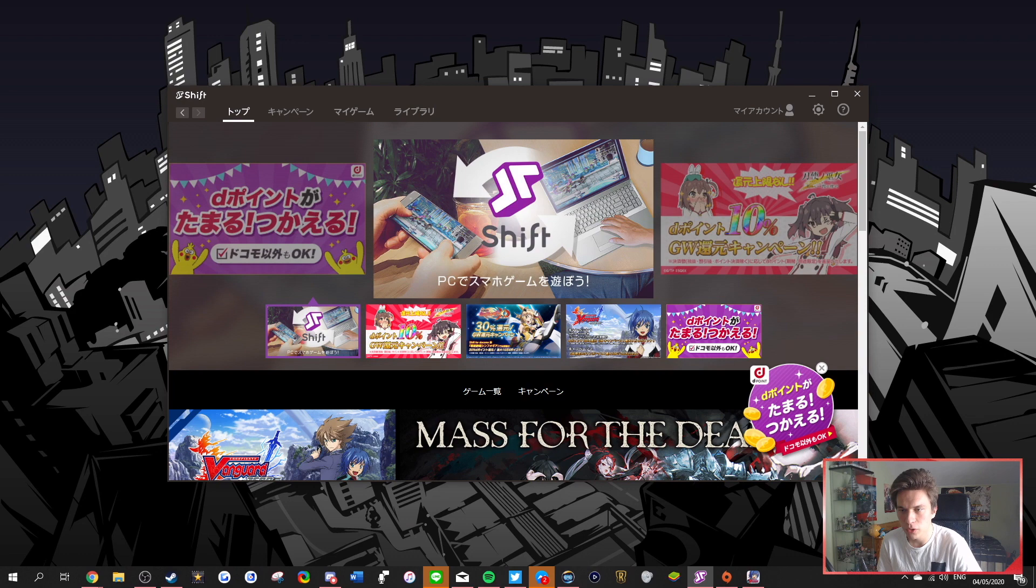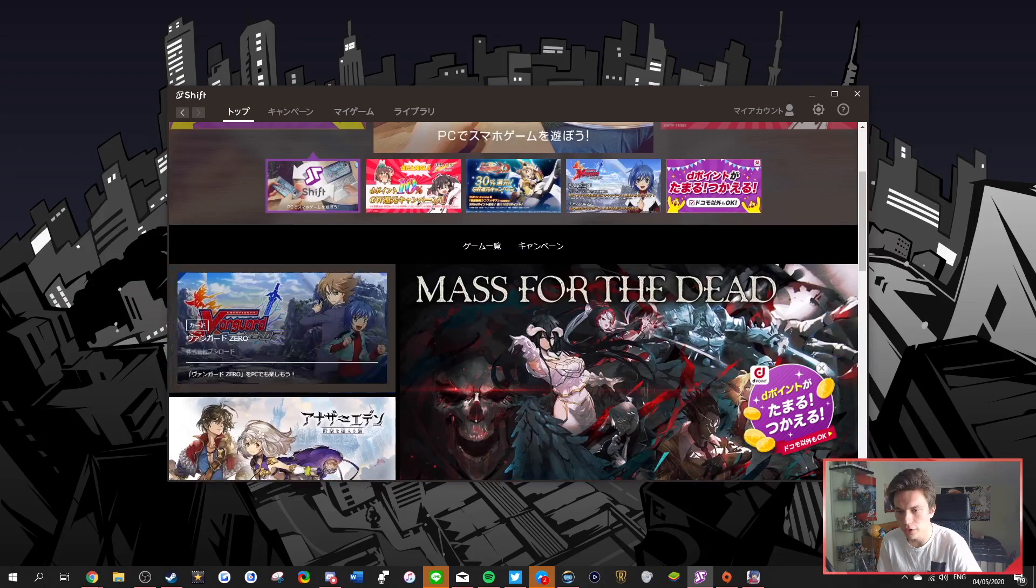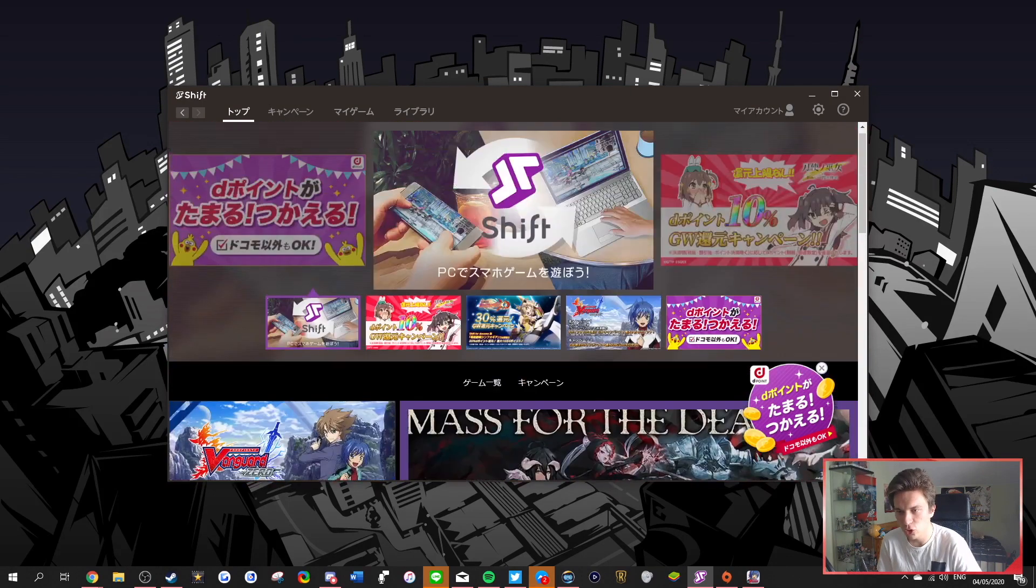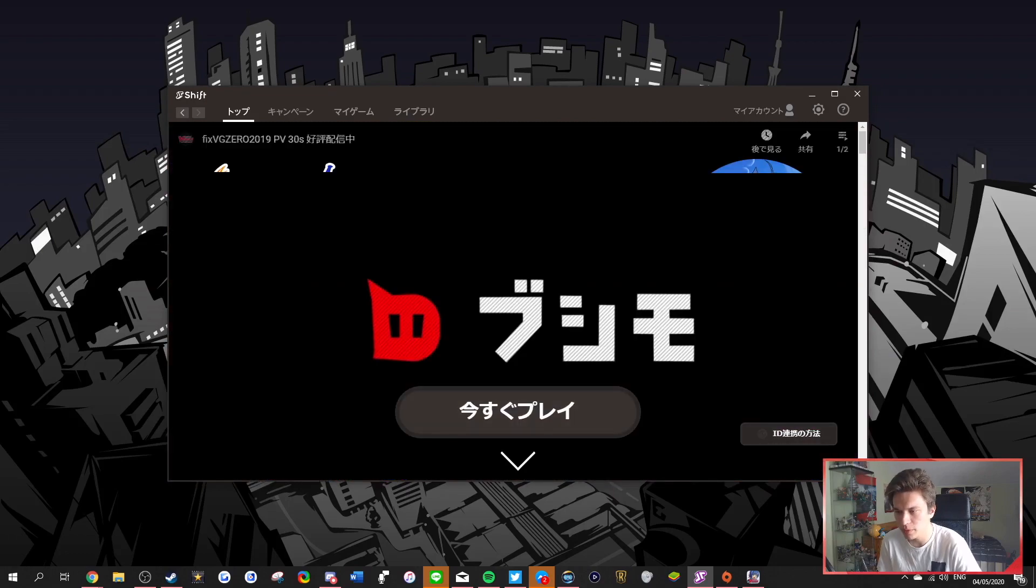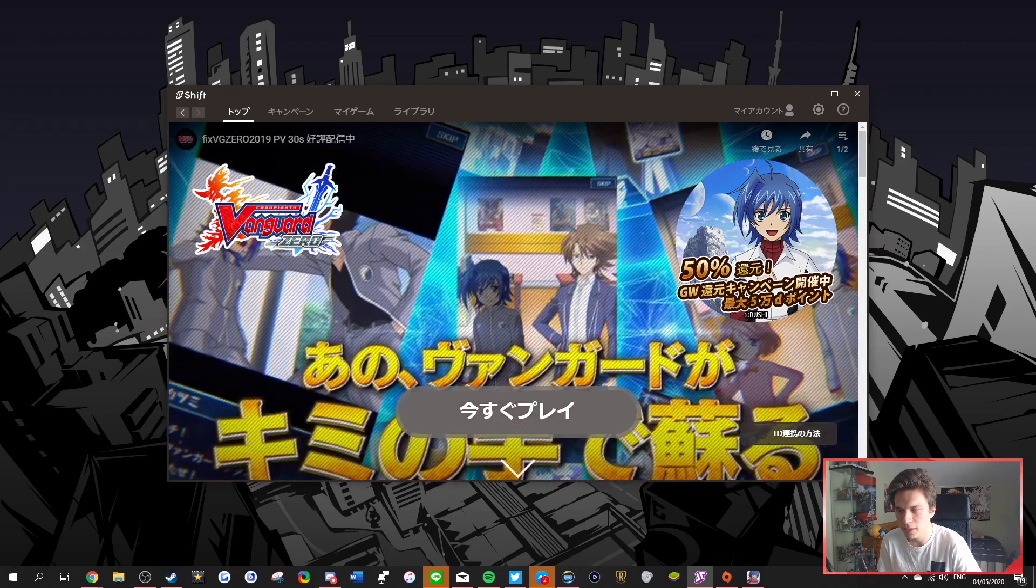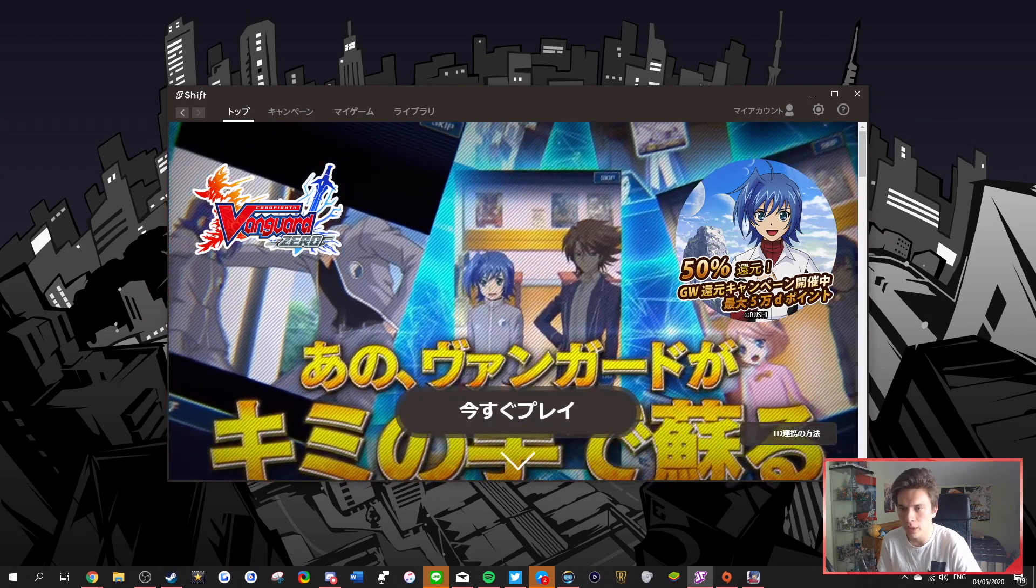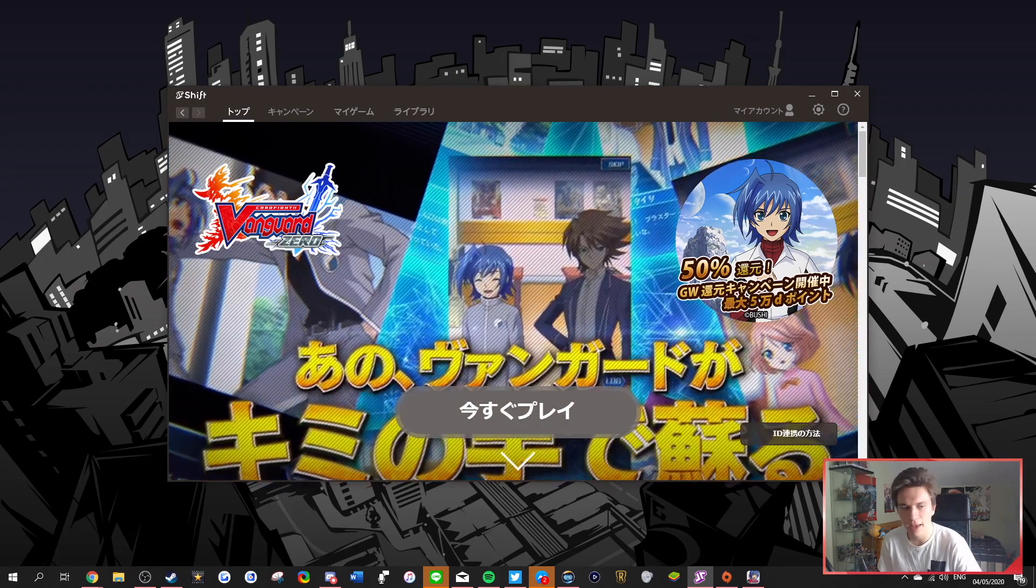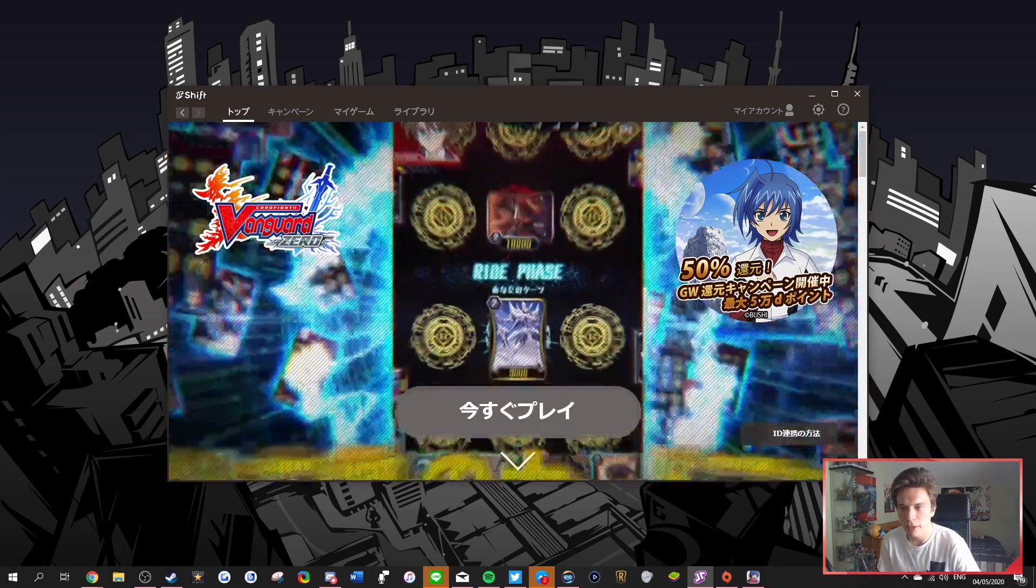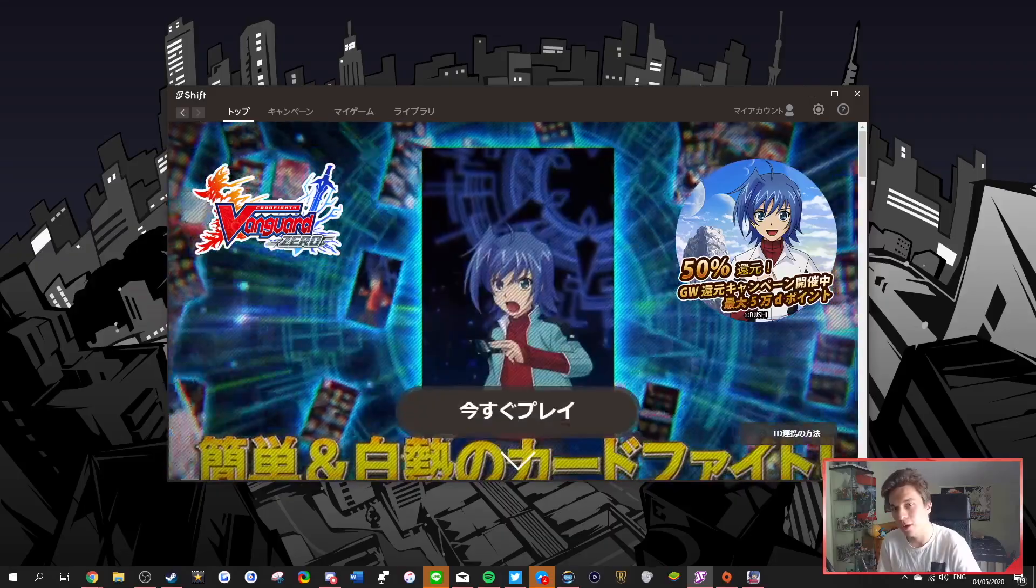And now basically, you're going to be able to get yourself Vanguard Zero. So here on the homepage, you can find Vanguard Zero right here. Normally, it should be on the homepage, because it's one of their most popular games. And then you can basically hit this middle button to download it.